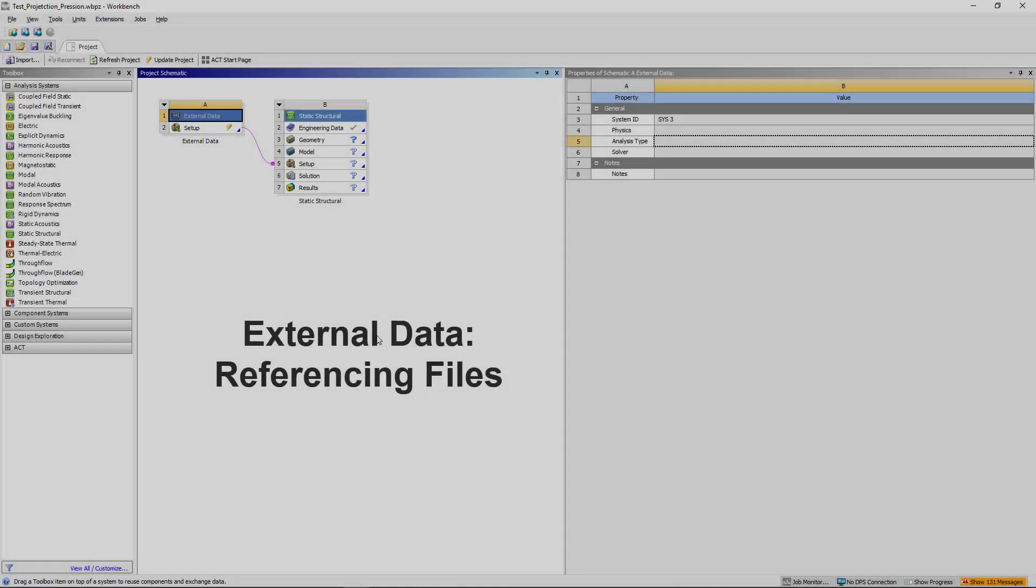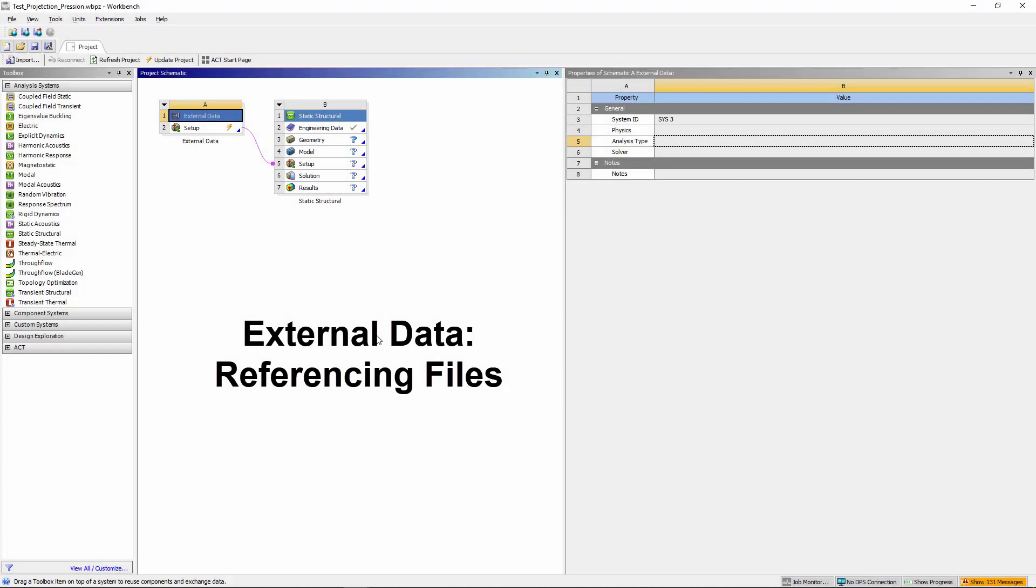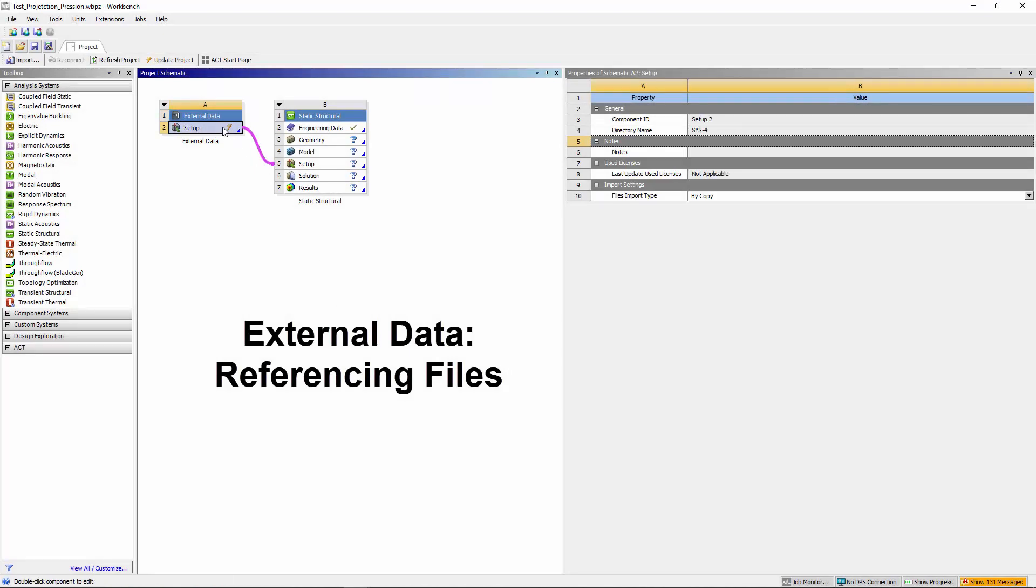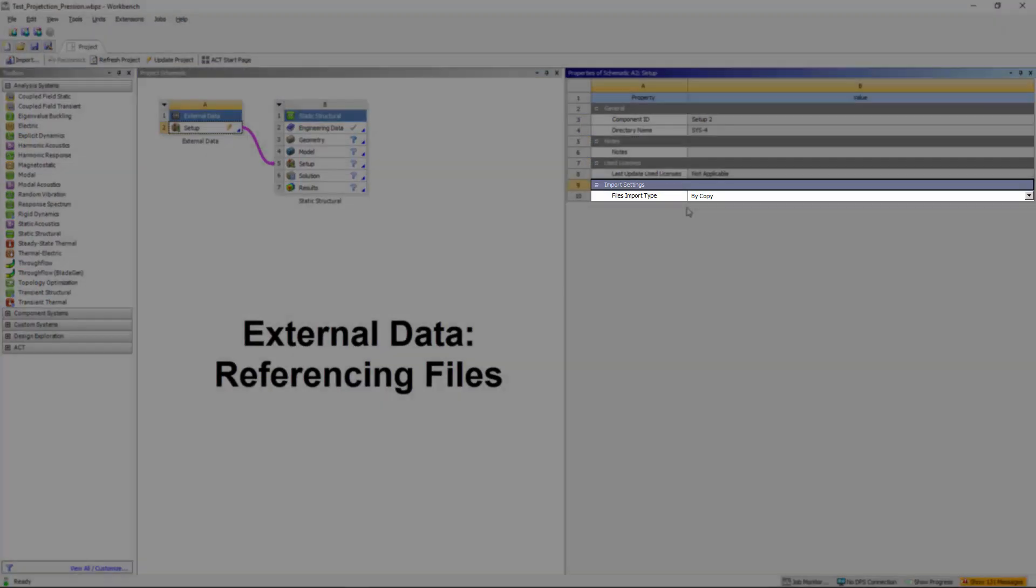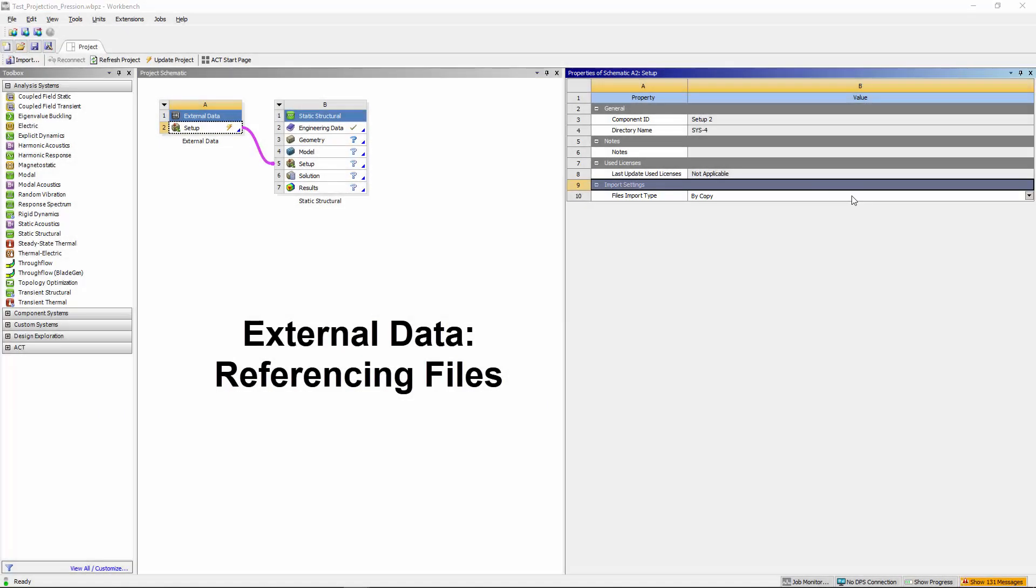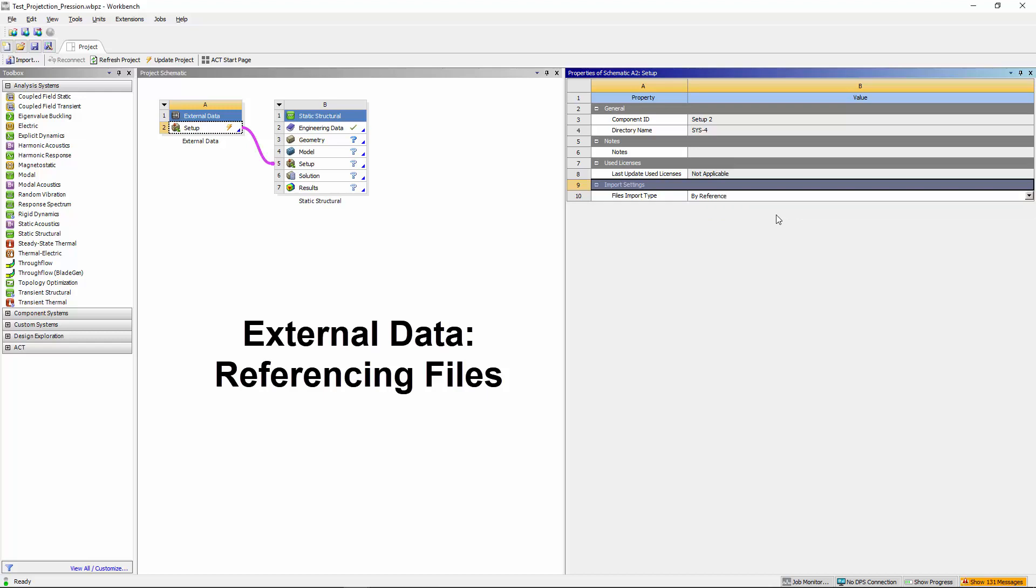To reduce disk storage requirements and improve performance, the Setup cell of the external data system has a new category in the Properties pane, Import Settings. Using the By Reference option of the file's Import Type property, the application references the external data file instead of transferring the file to the project folder.